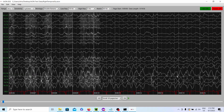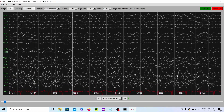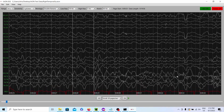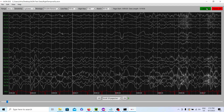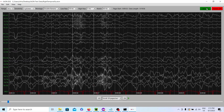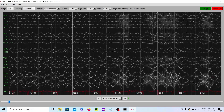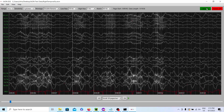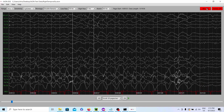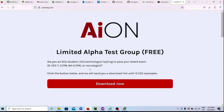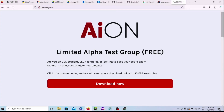This is the future of EEG technology, guys, and we're bringing it to you. Our company, Ion, did this without any institutional investors. I'd really appreciate it if you downloaded our software and told a friend. Love you guys — see you on the next video.